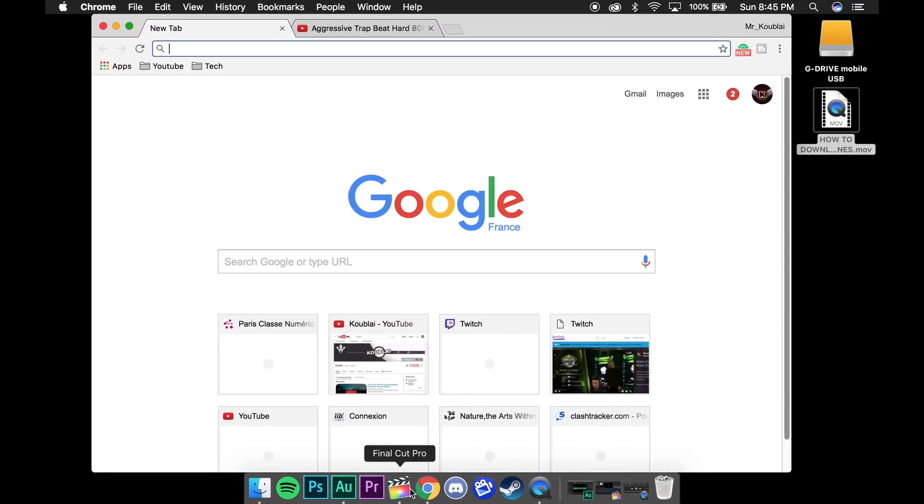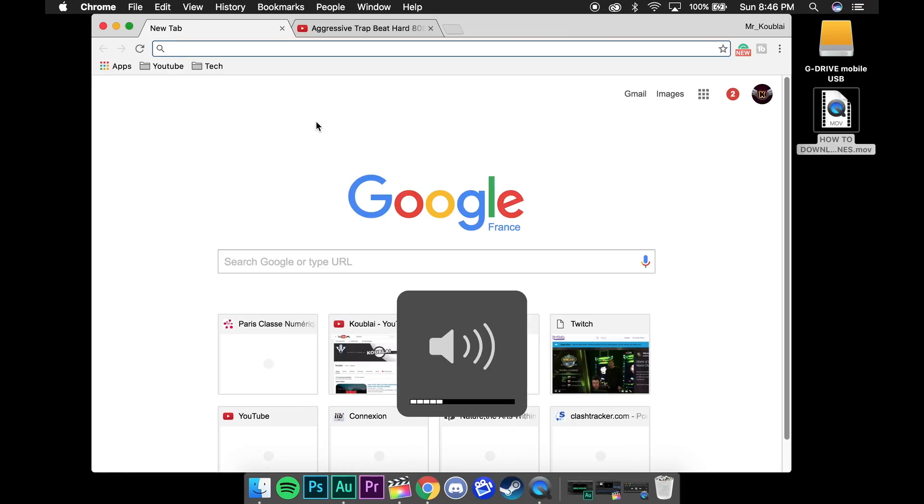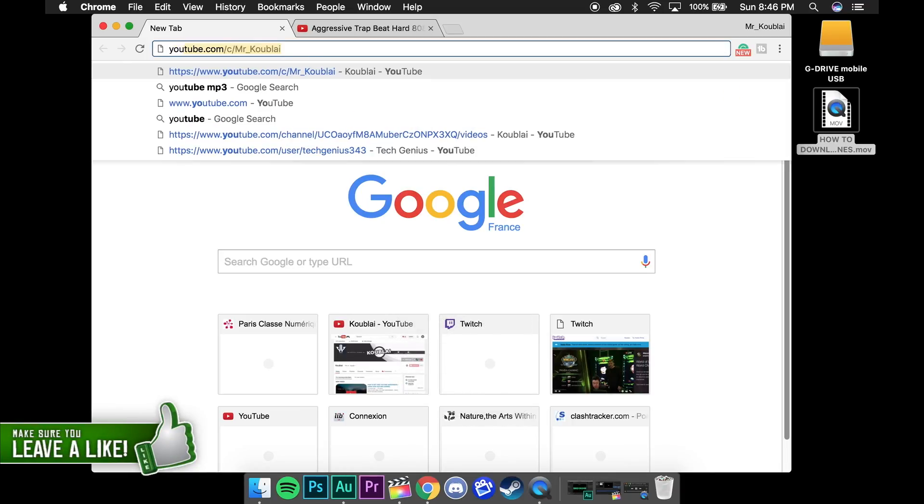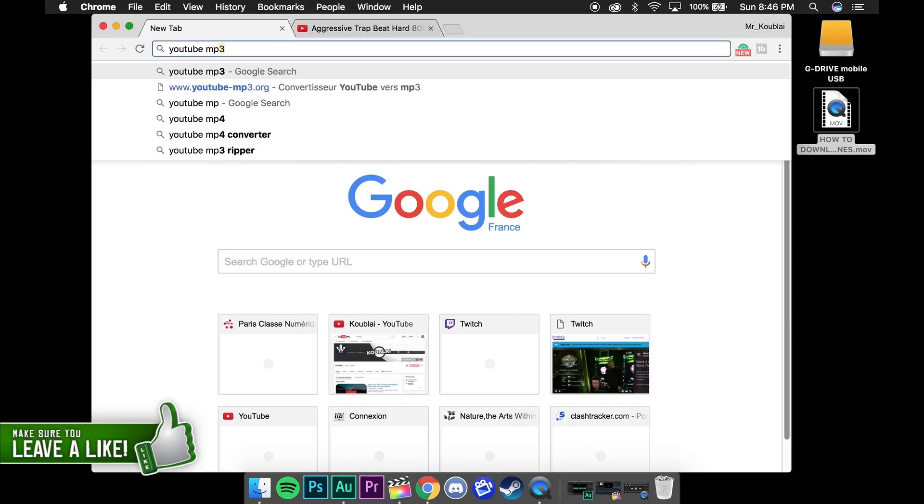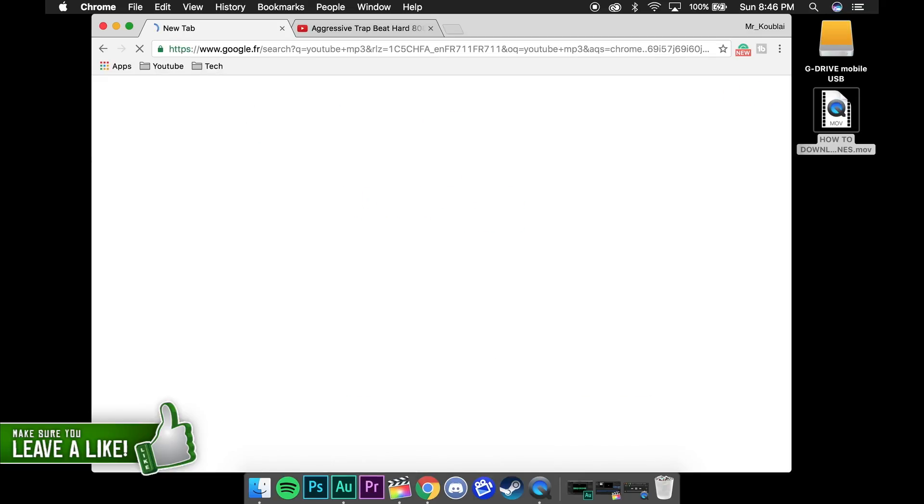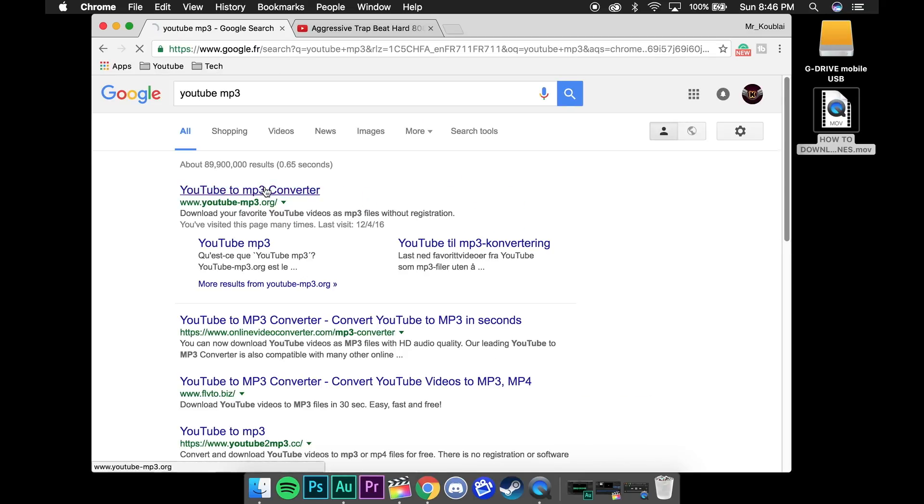The first thing you want to do is open up your web browser. It could be Chrome, Firefox, Safari, Opera, whatever you want. And go to the link in the description or type up YouTube mp3 in your search bar. Click the first link and you should get to the page that is similar to this.